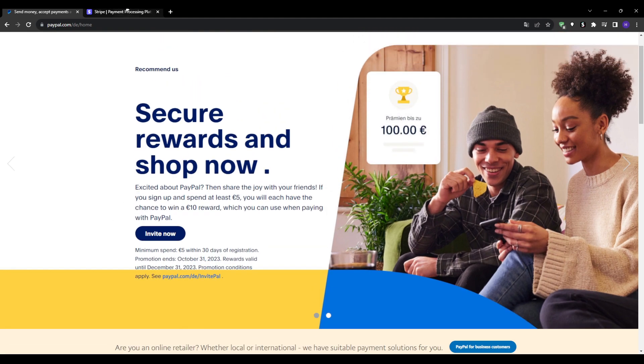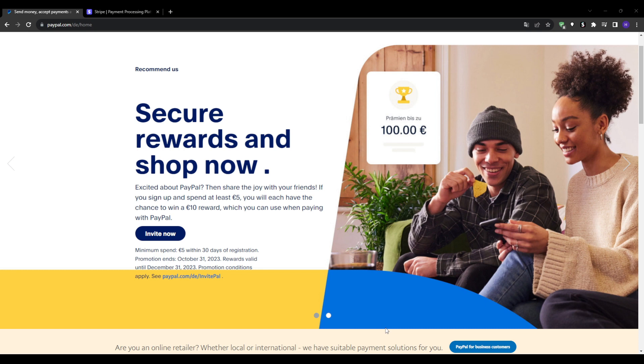When you sign up for a PayPal business account, some of the key services that you get access to include online checkout capabilities where you can easily accept payments on your website.